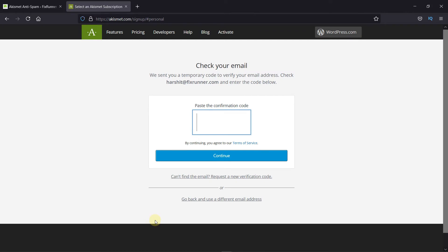Now you need to paste the code that was sent to your mail. After pasting the code, click on Continue.